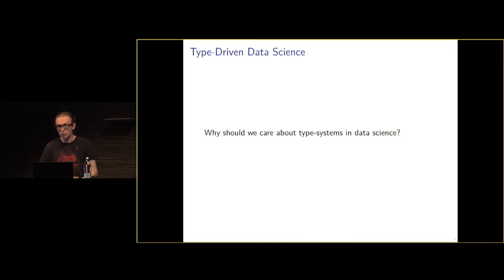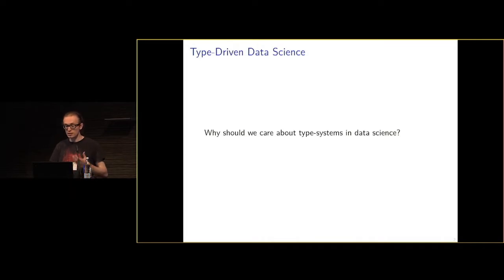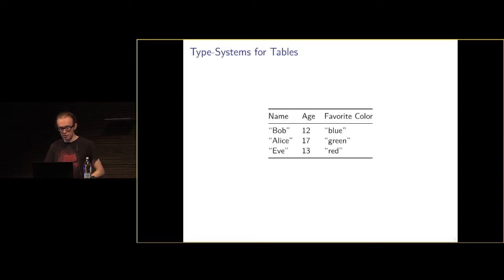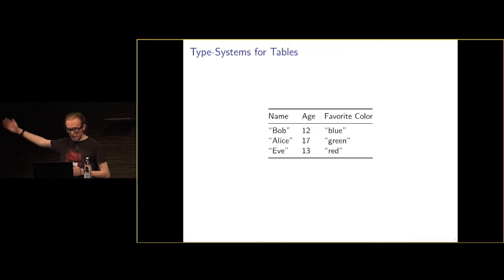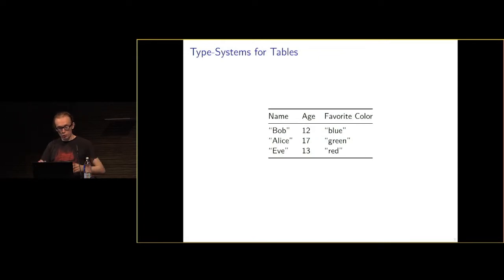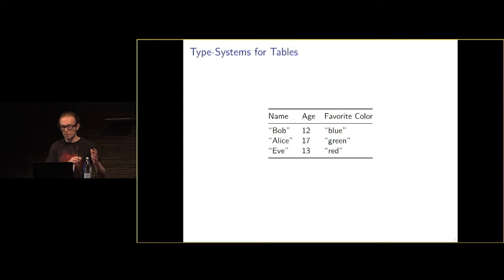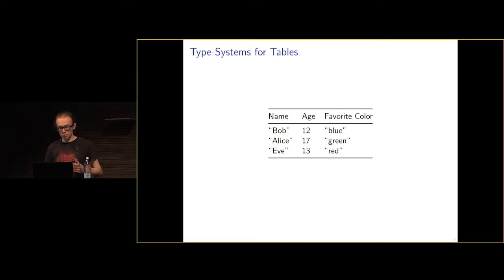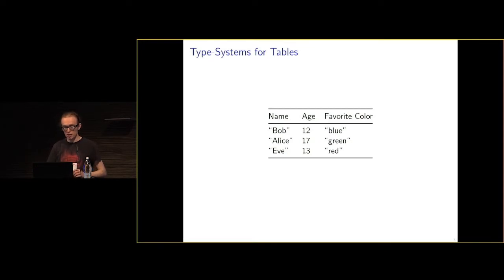The work I've done was on tables specifically, because tables are pretty ubiquitous in data science. So what is a table? Here's a very simple example of a table. We've got some number of rows and some number of named typed columns.